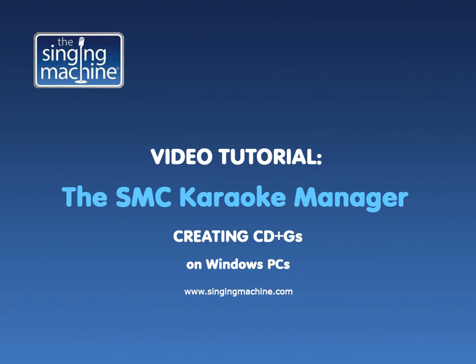If you have not yet downloaded and installed the SMC Karaoke Manager, follow the tutorial entitled The SMC Karaoke Manager Downloading and Installing Software. If you are using a Macintosh computer, we recommend using Kjams. Please see the store's help page for more information.